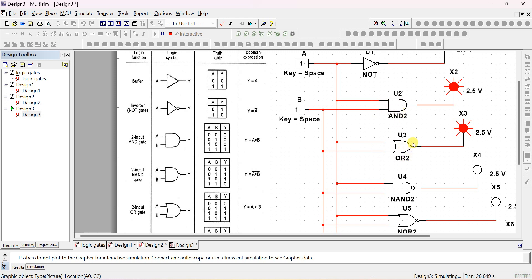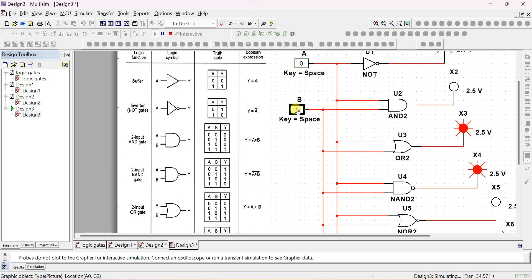If both A and B are 1, AND gate output is 1; for all other combinations output is 0. For the OR gate, expression is A OR B. In the AND gate both must be 1 for output 1; in the OR gate if A or B is 1, output is 1. So with both inputs at 1, OR output is 1. If only B is 1, output is 1; if only A is 1, output is 1.